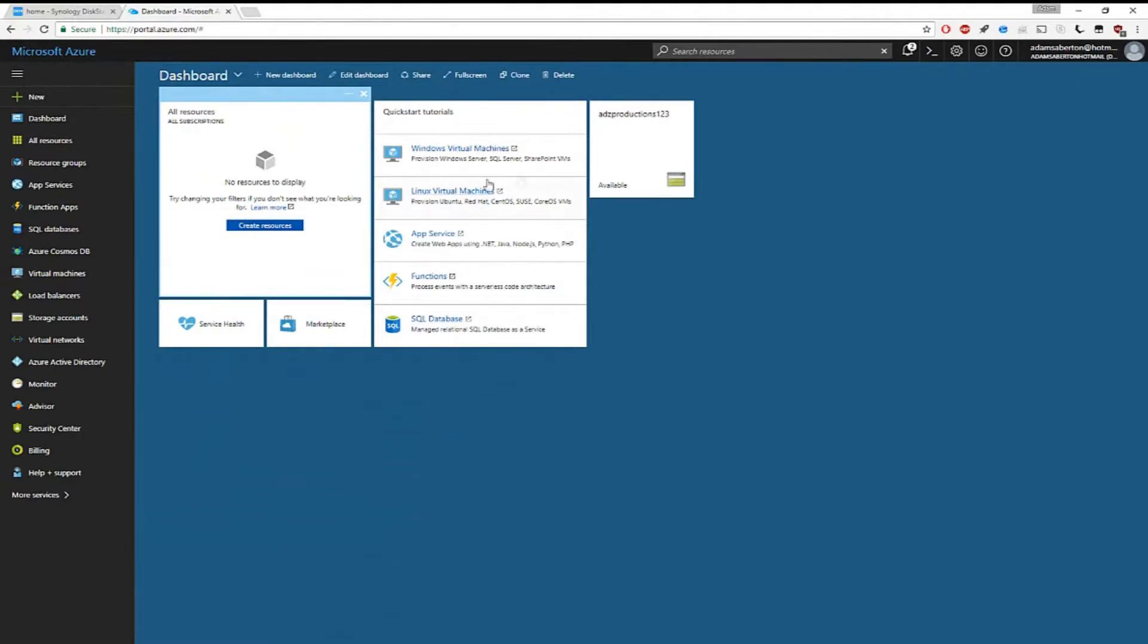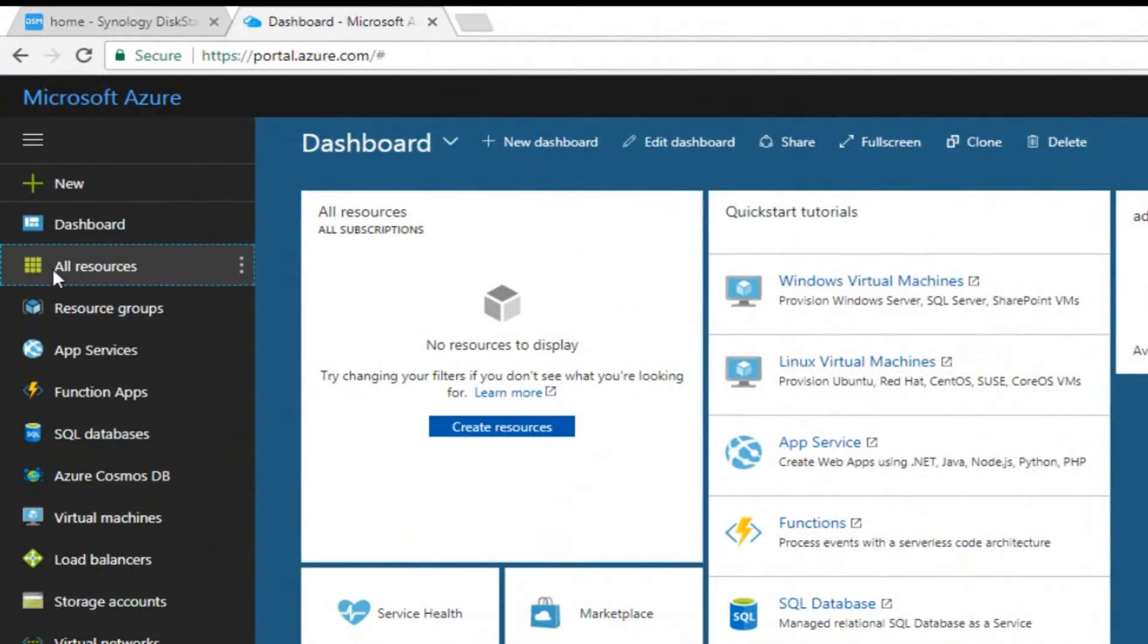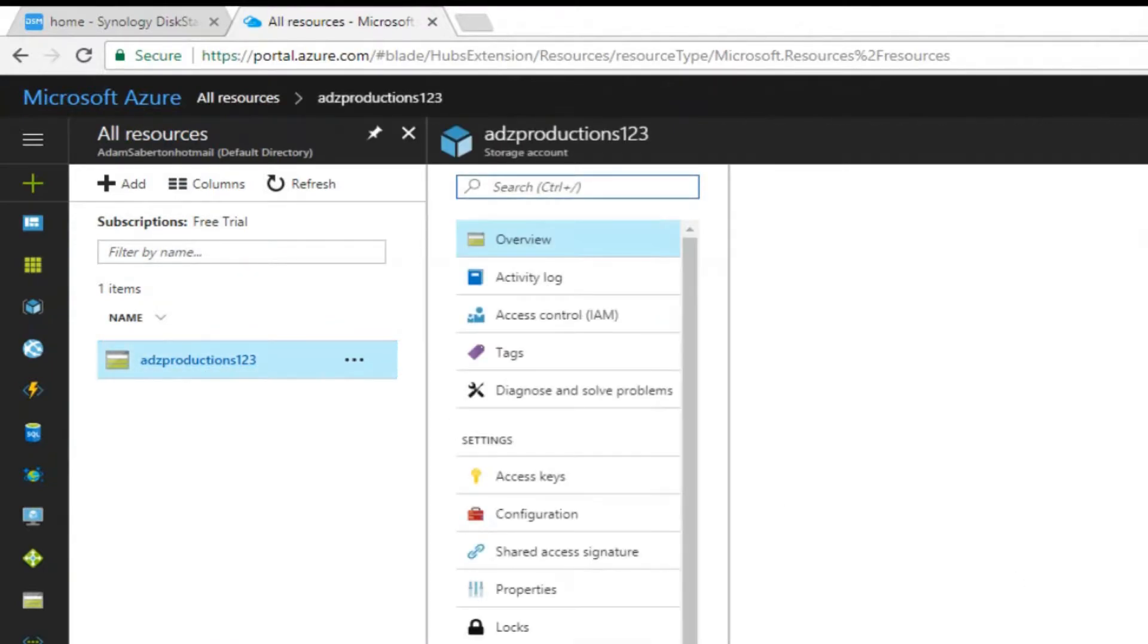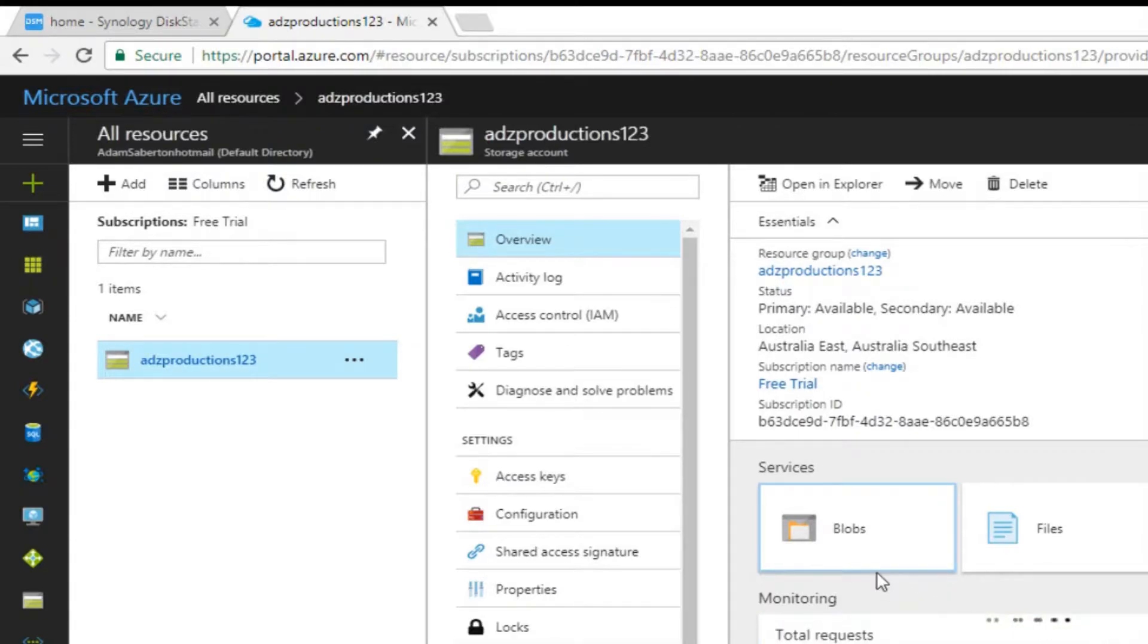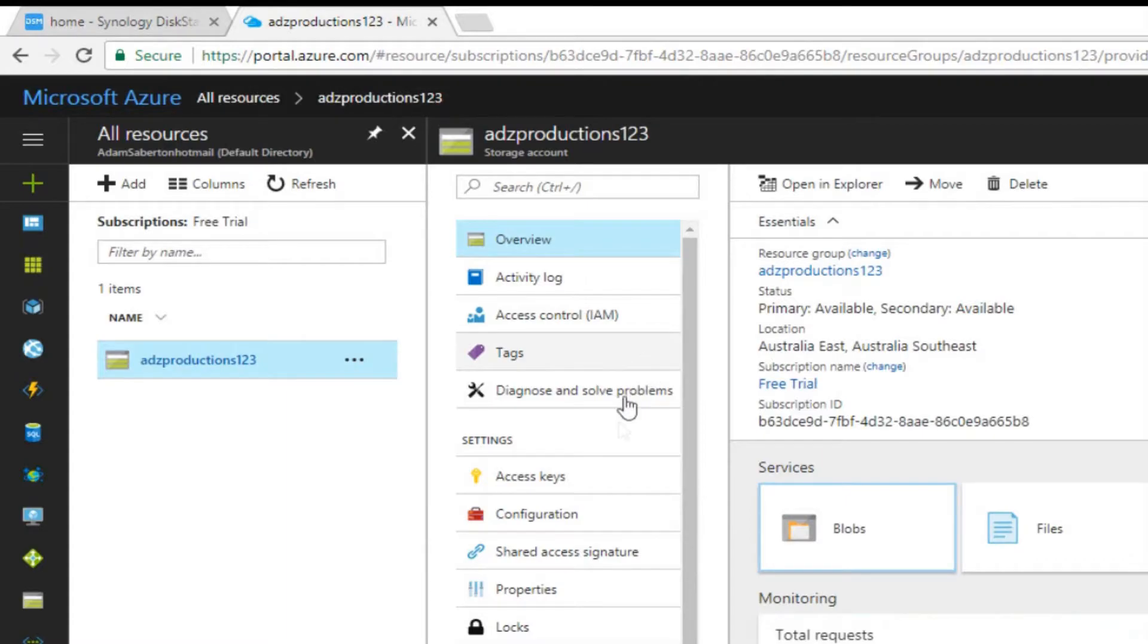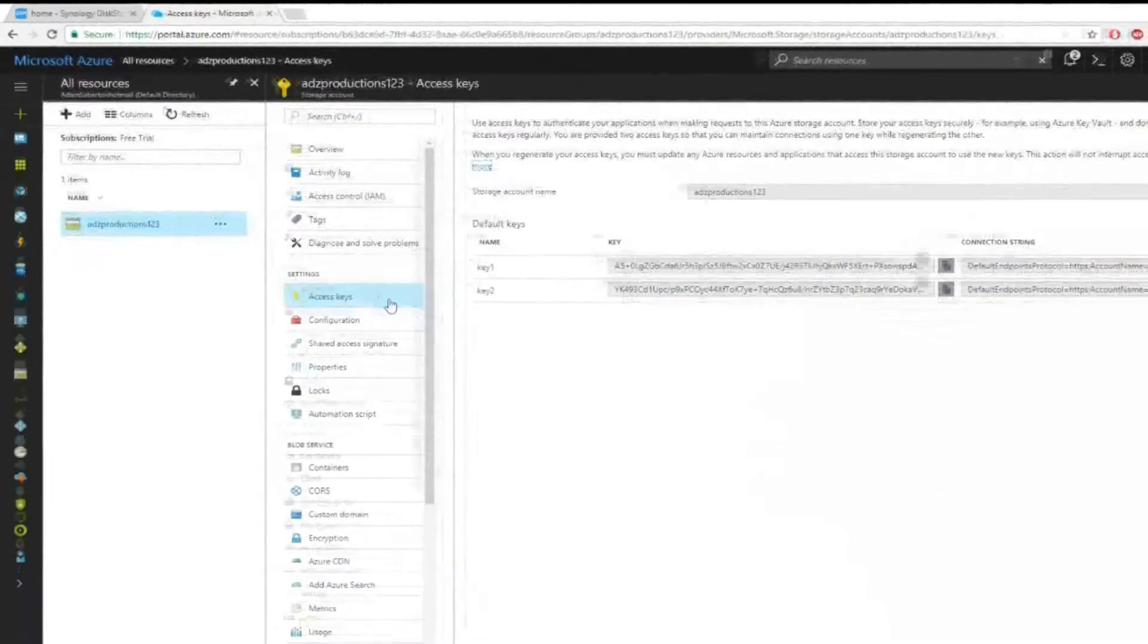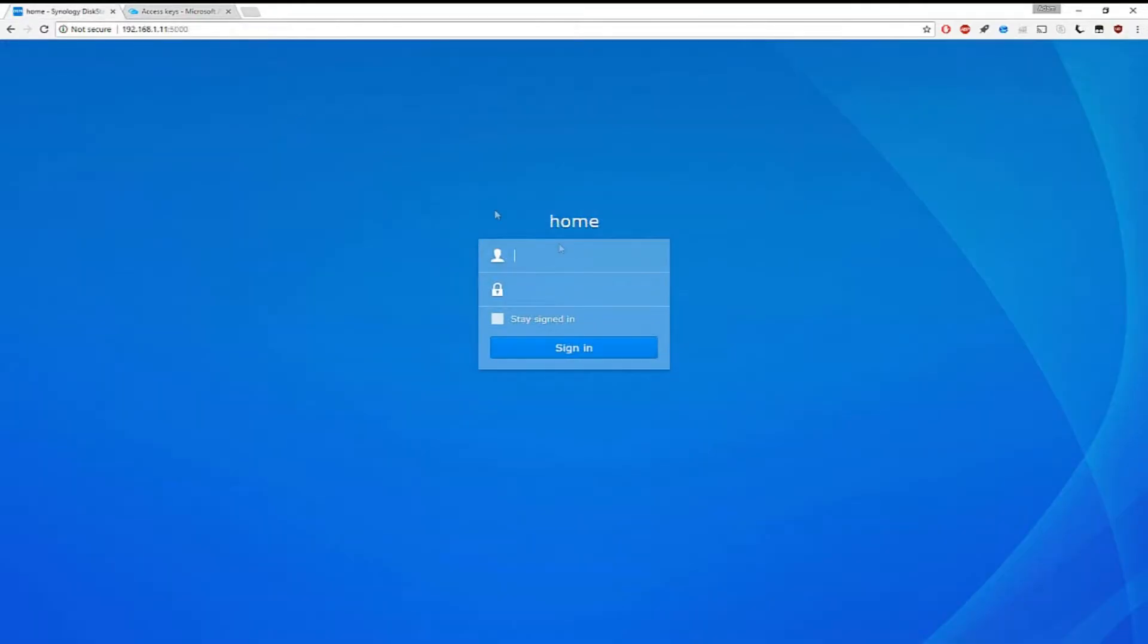Now we need to get the key of this storage account and link it with your NAS drive. To get the key for the storage that we've just made, all we need to do is go back to storage under all resources, then click on your resource, in this case ads productions one two three, then click on access keys. If you then copy this key, this is your unique identifier and this is what we use with any third-party devices or applications to reference this exact storage account.